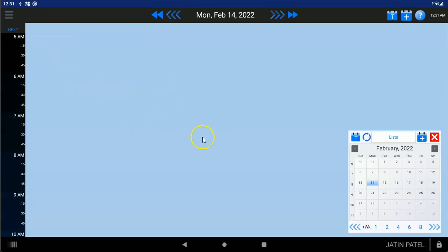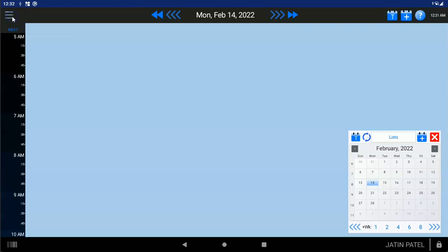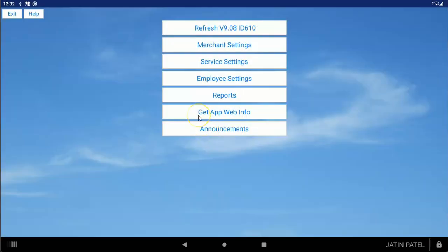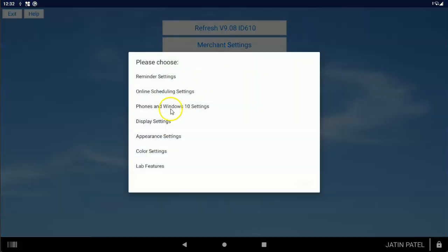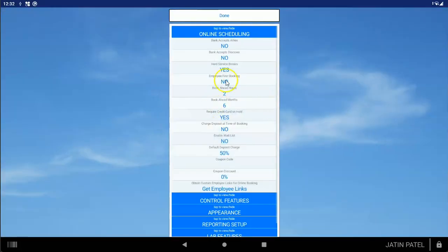To set up the scheduler, you're going to tell the scheduler which of all the items you sell are actually services, and which of your employees actually perform services. Tap on the three lines here — every time you tap on the three lines, we do an audit, comparing any changes you made in your Clover inventory. First thing you want to do is tap on Merchant Settings, then tap on Online Scheduling Settings. That's going to let you decide a few features.